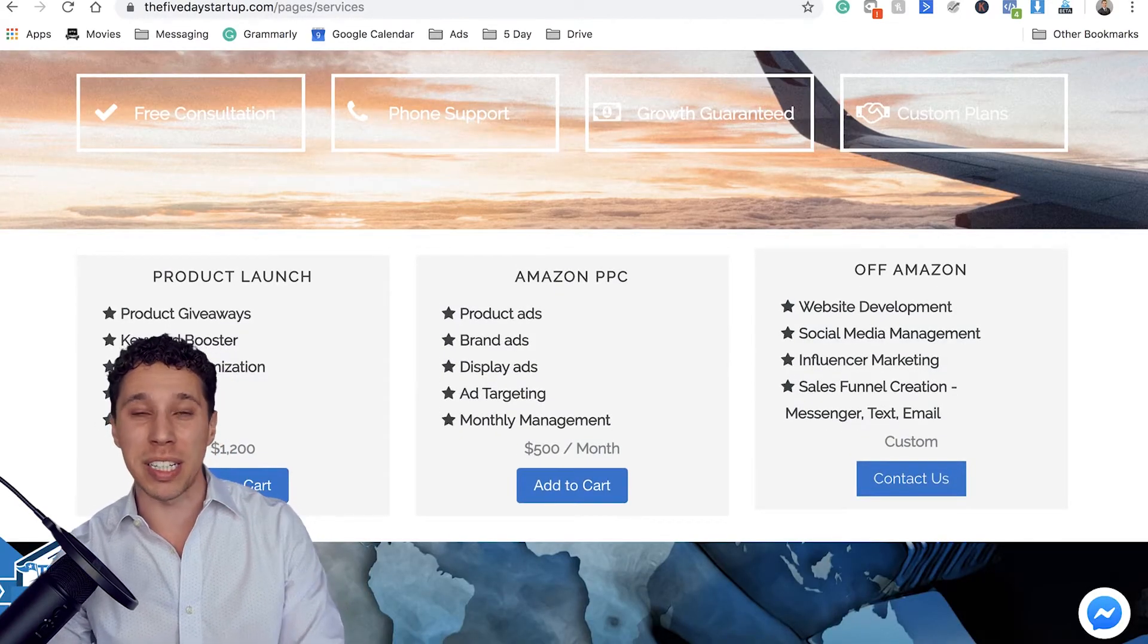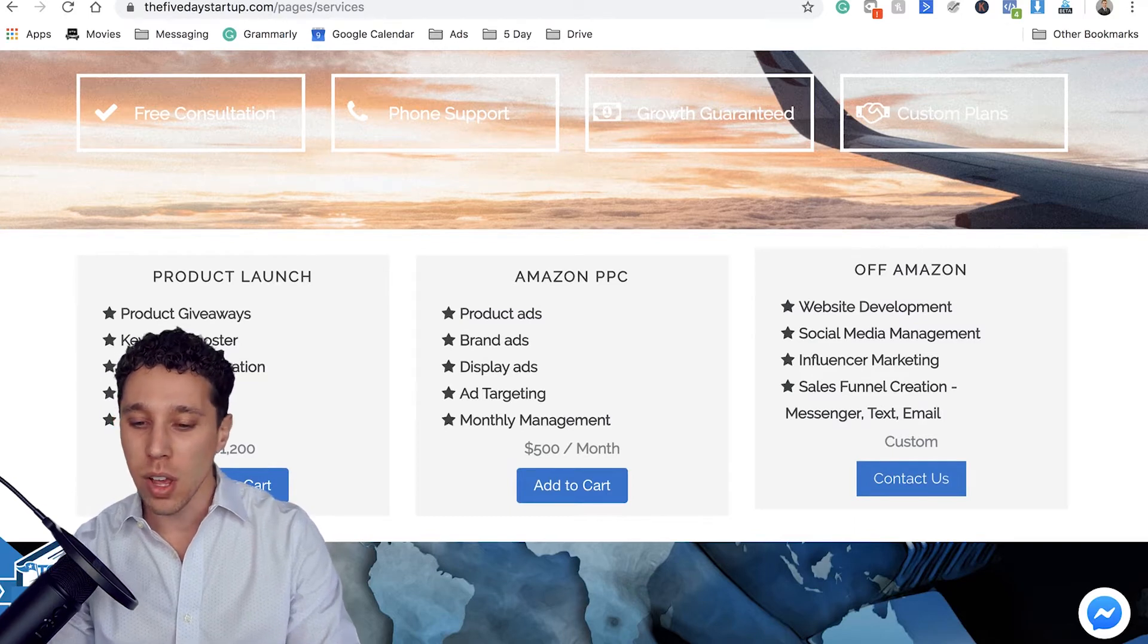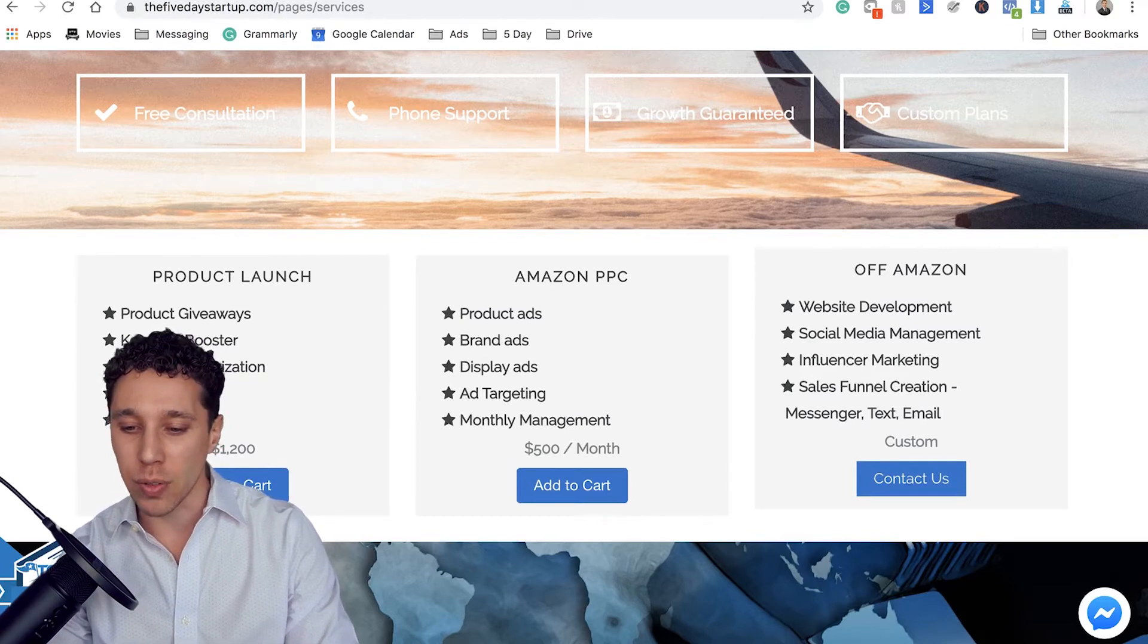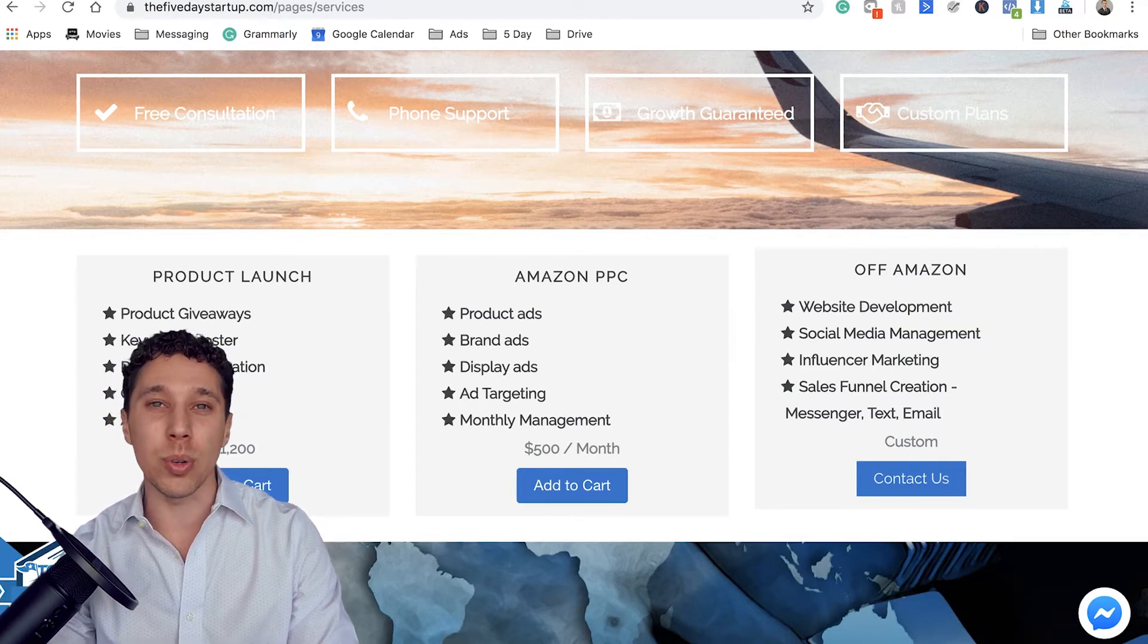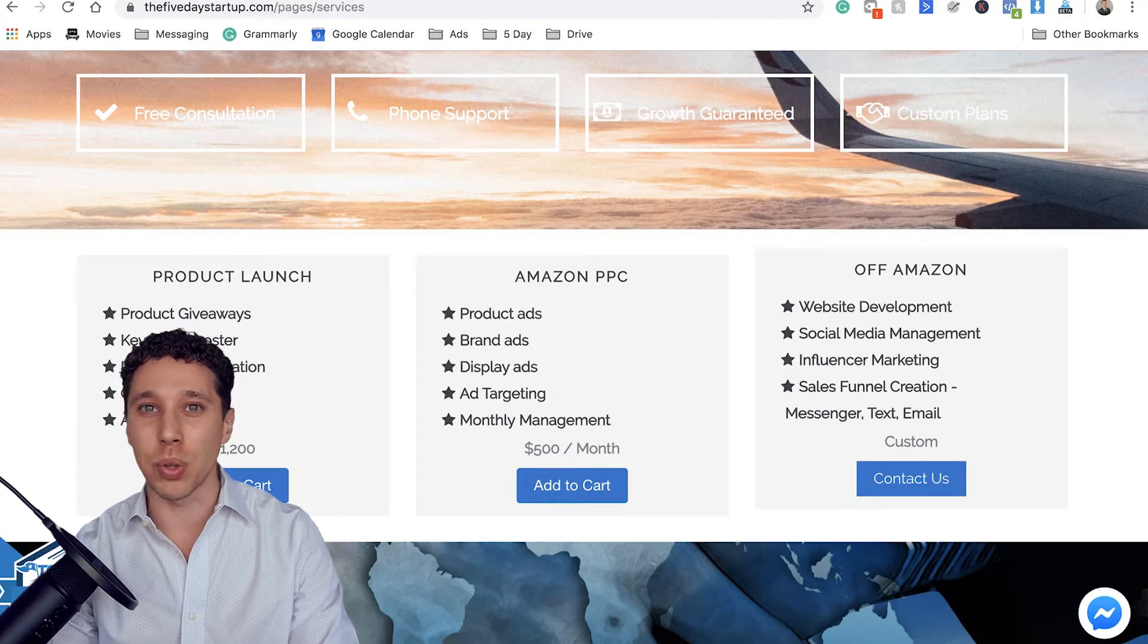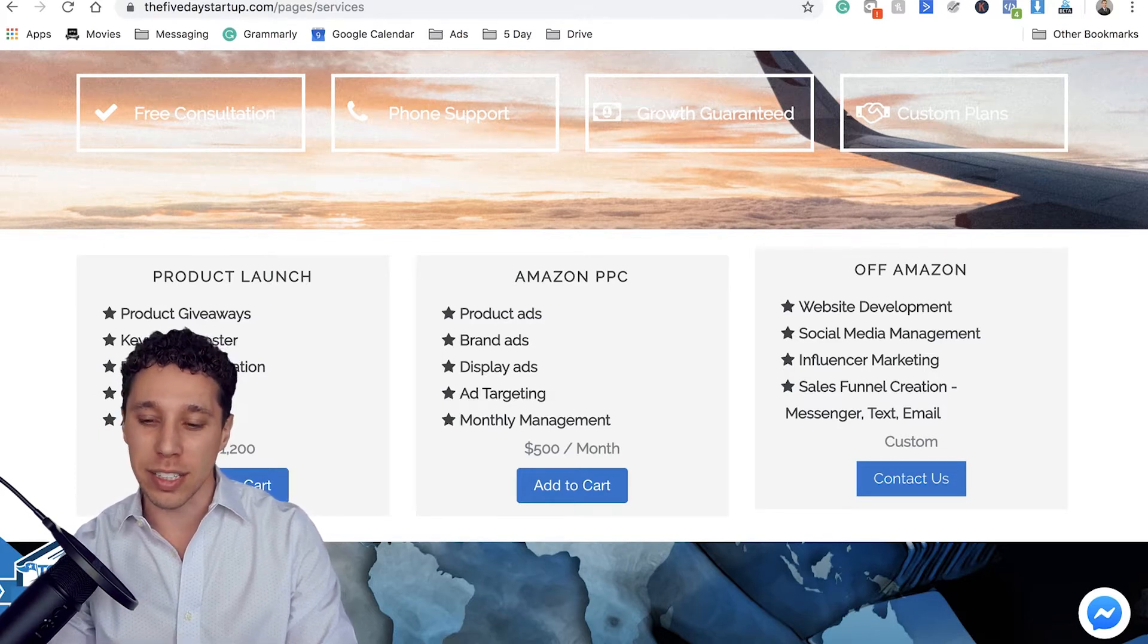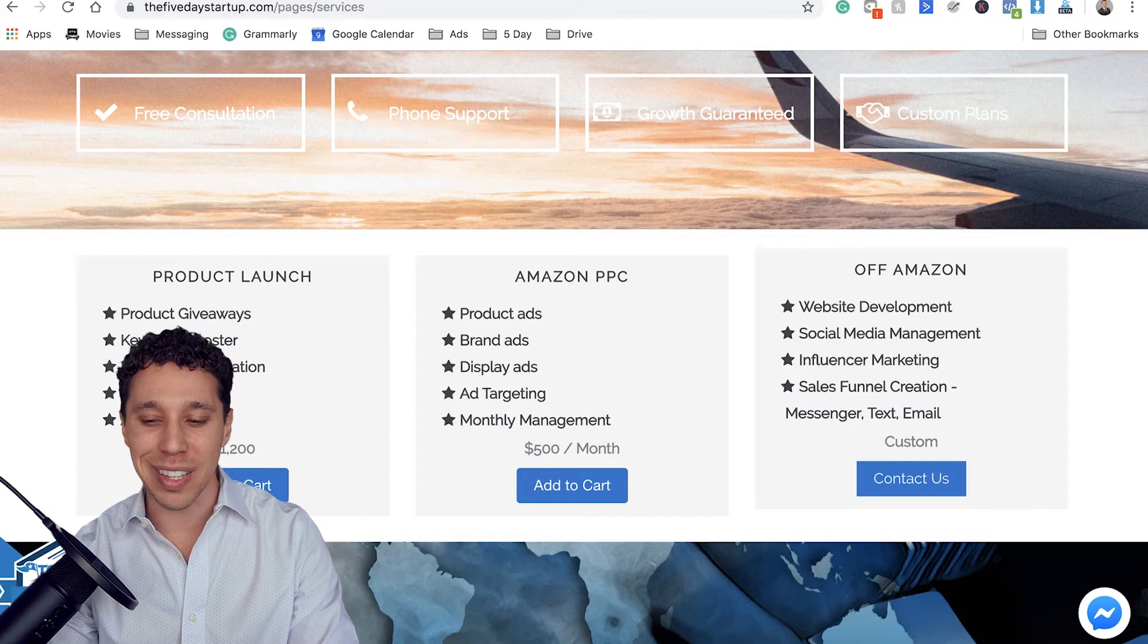I'm actually really excited about the off Amazon marketing as well. So some of the things we offer is influencer marketing. We've been doing that for years. That's what our company was actually built on and we've kind of transitioned that, but we still have some of those cool features in there.